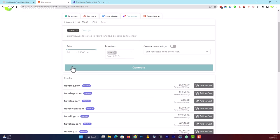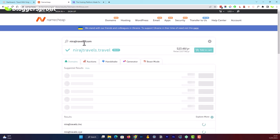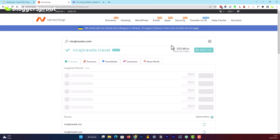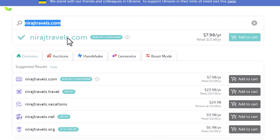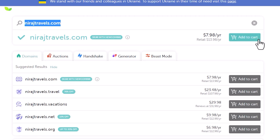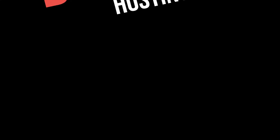Once you have chosen your domain name and confirmed it's available, copy it because you won't be purchasing from Namecheap. We are going to purchase our hosting, and the hosting provider will give you a free domain name. So just copy the domain name and head over to the hosting link.